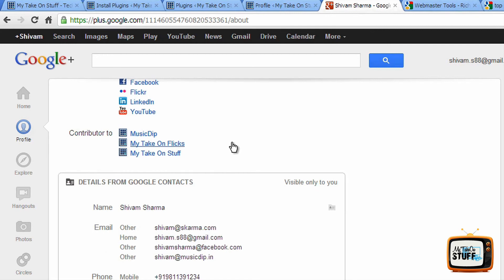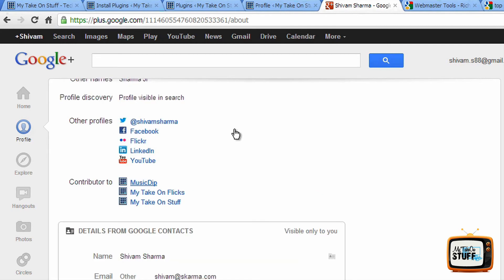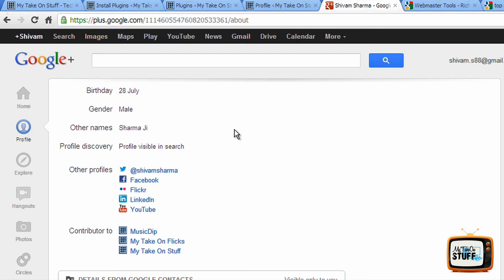The next step is under the contributor section, you add your blog's name. Make sure that it is HTTPS www then the name of the URL, if that is how your blog is. If it doesn't have a www, then make sure it's in the same URL format, otherwise it's going to show an error.